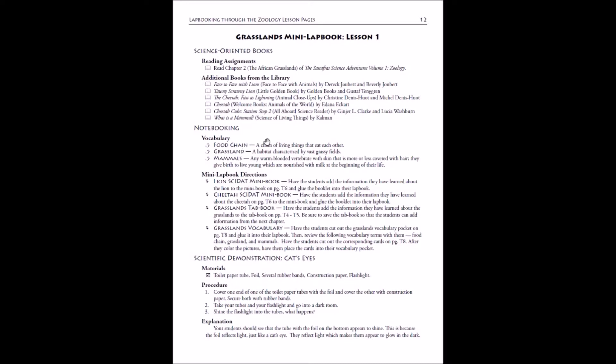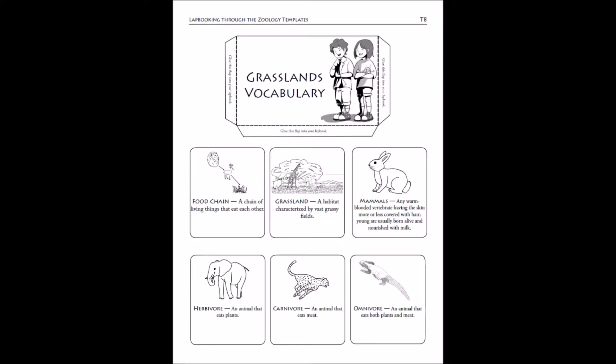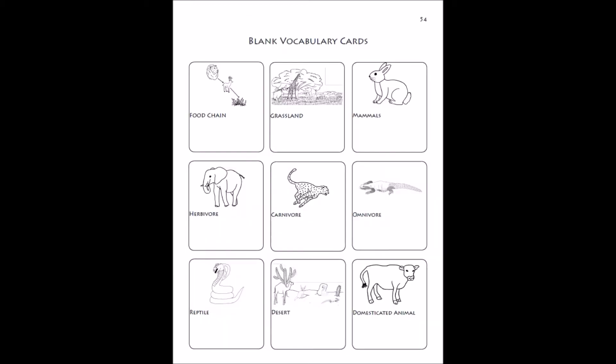The next thing you'll see is the notebooking sections and this has your vocabulary and your mini book directions. In the template section of the guide, you'll have the templates for these vocabulary cards that are already filled in for you and the vocabulary pocket. If you want to use blank cards, we do include a set of blank cards in the appendix for you.